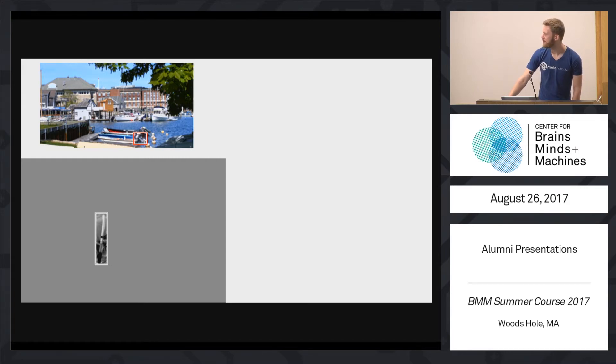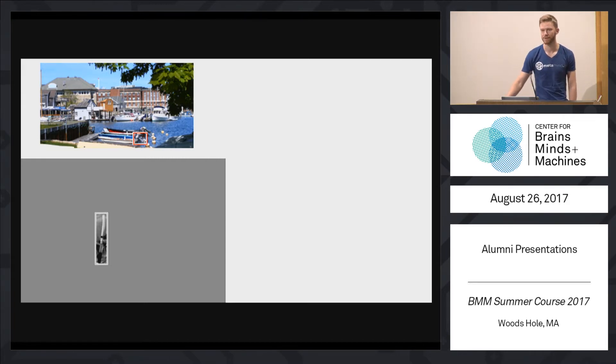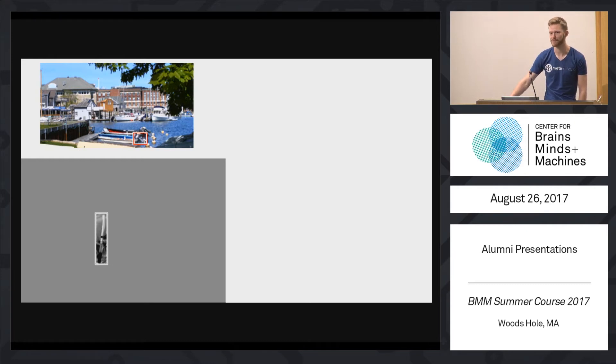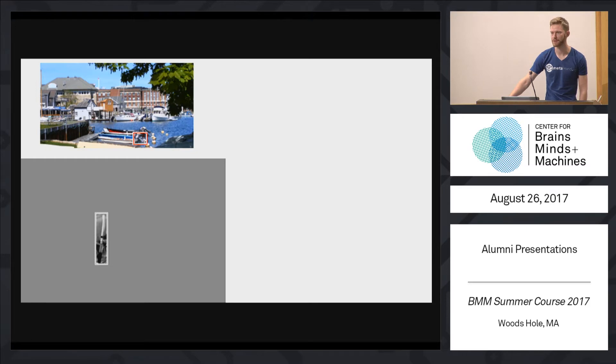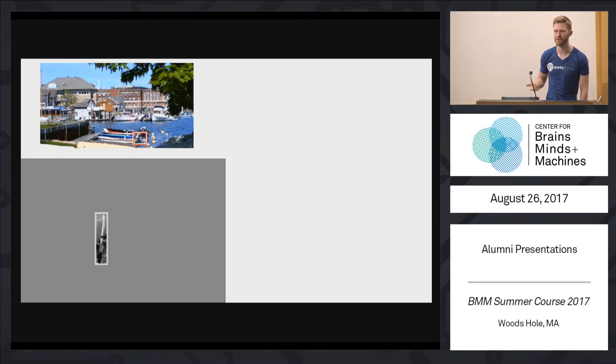On the other hand, if I ask you what is the object in the bottom left, you probably have a much harder time understanding what this particular object is. That's basically the main question of our project, what role does visual context play in recognition of single objects?